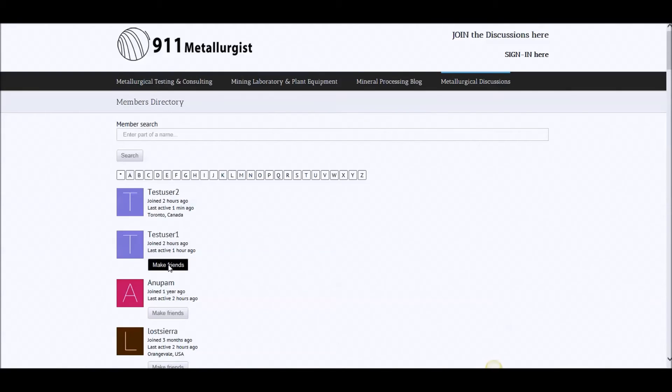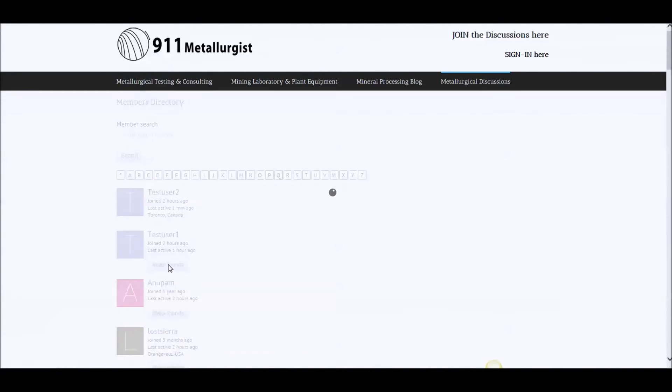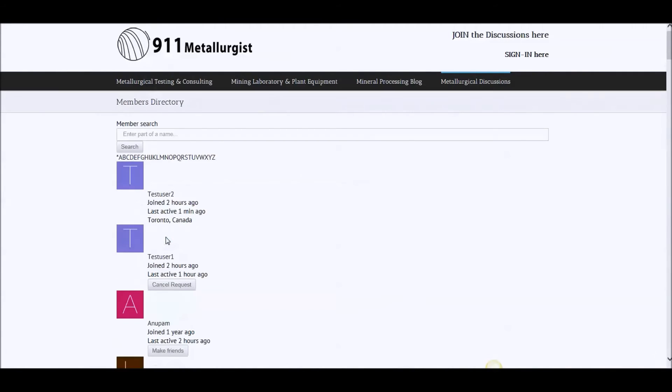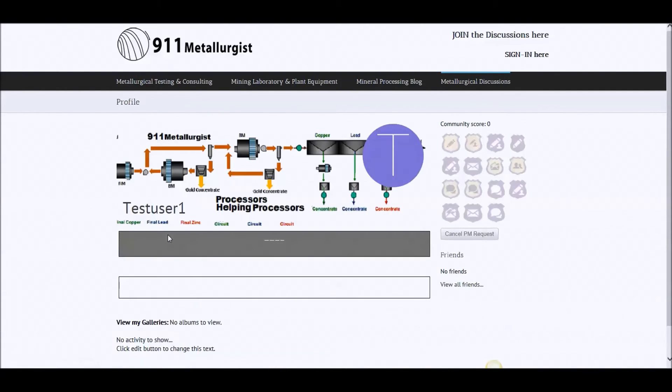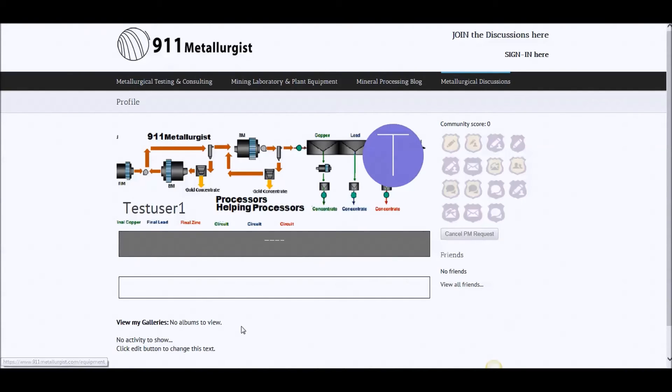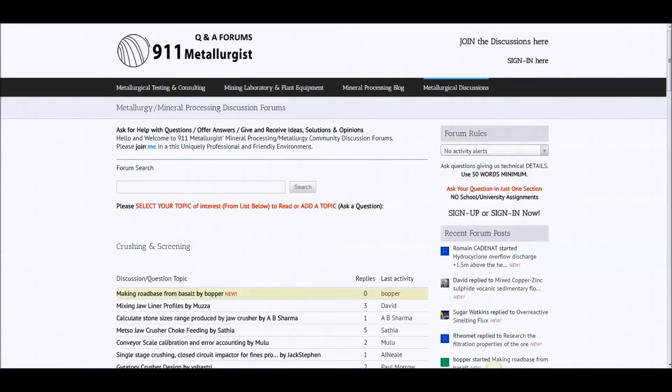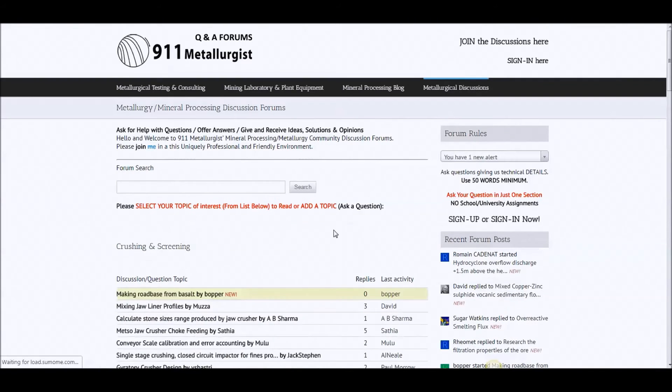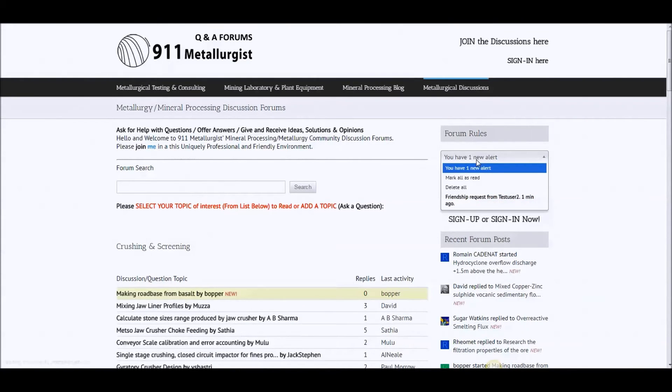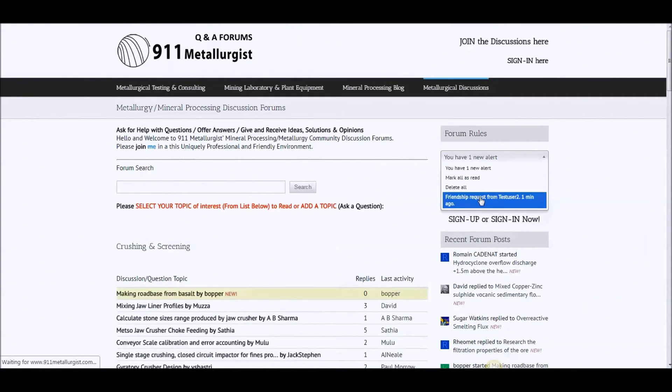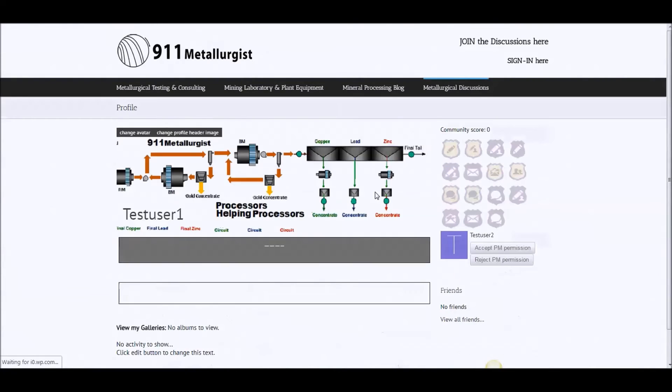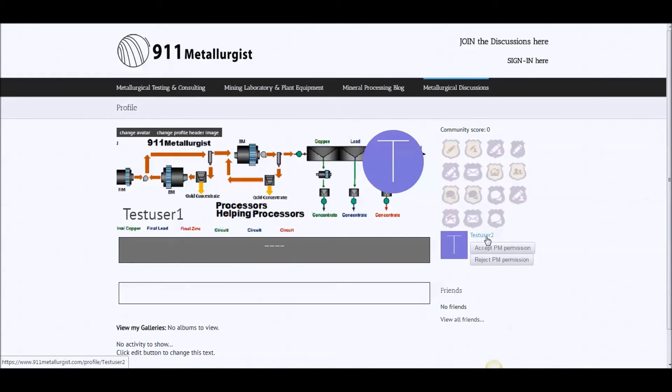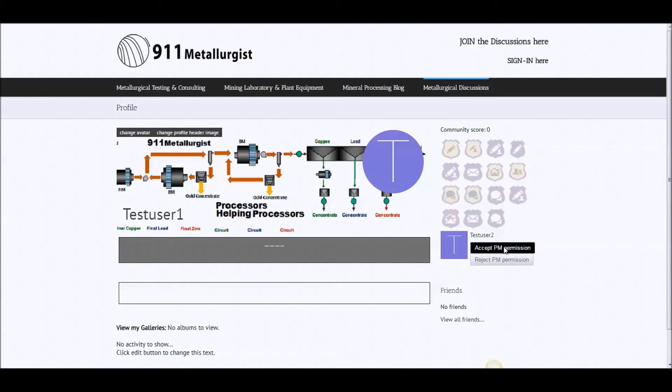All right. So let's look at what the profile test user one looks like. Looks like nothing. He's got nothing in there. But there's a private message request pending. So I have user number one over here. Now let's refresh user number one. See, there's a new alert here. There's a friendship request. And so that means that test user number two wants to talk to me, to test user number one.